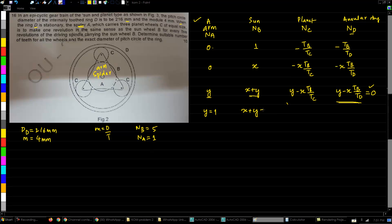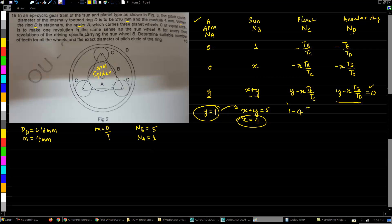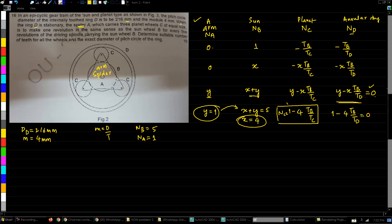The speeds can be considered as number of rotations, so we substitute directly: y equals 1 (na = 1), and x + y = 5 gives x = 4. We then substitute into the equation for speed of D: y minus x times tb/td equals zero, giving 1 minus 4 times tb/td = 0. This is the key equation for D.